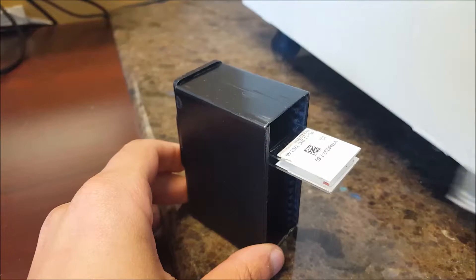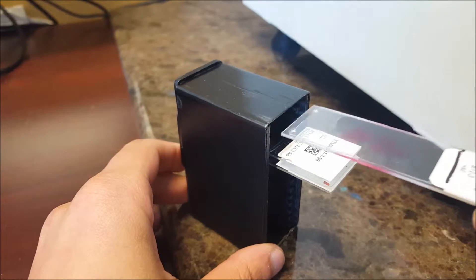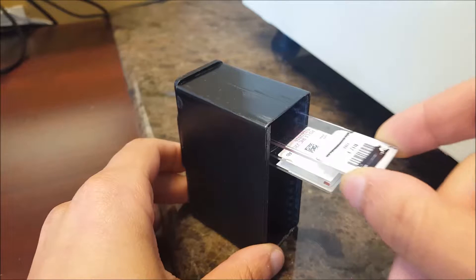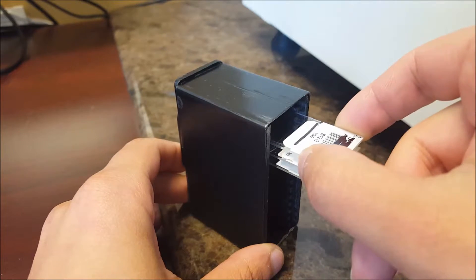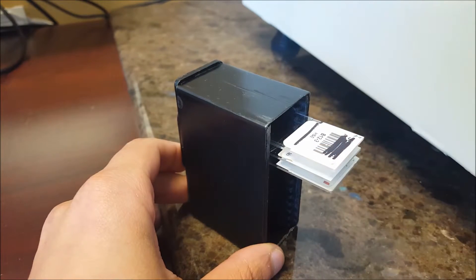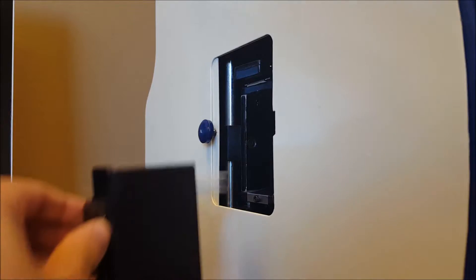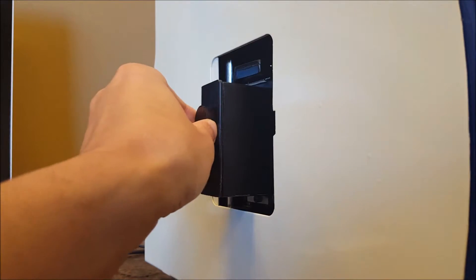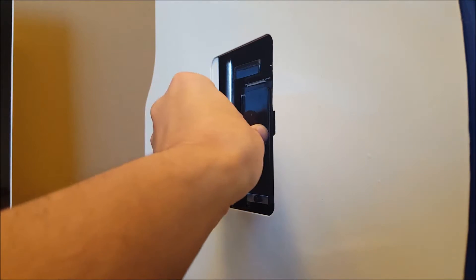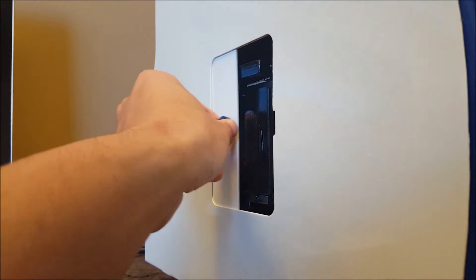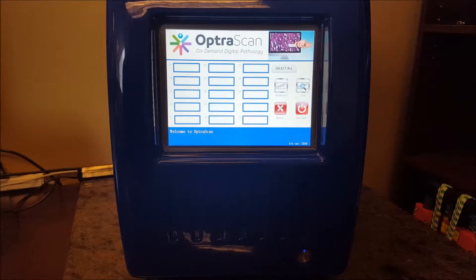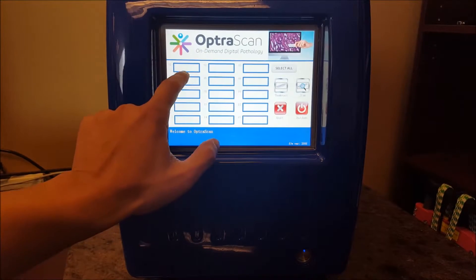It uploads scanned images directly from the device. It currently holds a 20x objective lens, which can be swapped out with a 40x lens when desired. Since it is cloud-enabled, the device uses a smart user interface touchscreen, which allows the user to scan slides without a workstation.